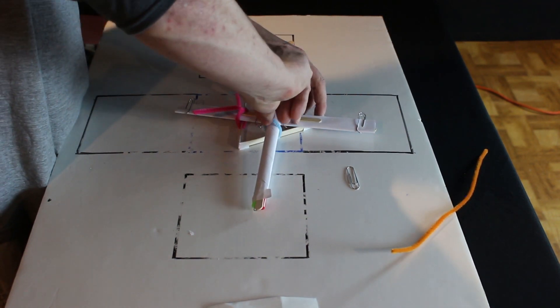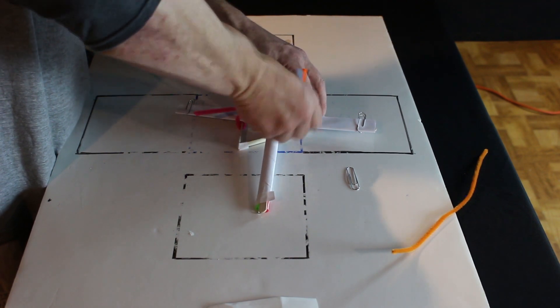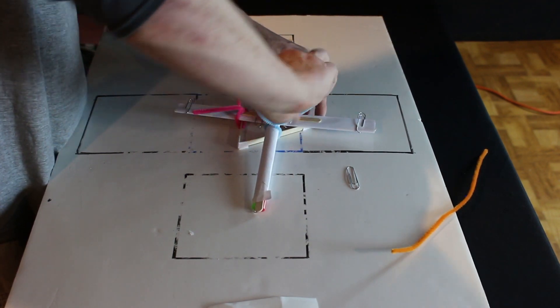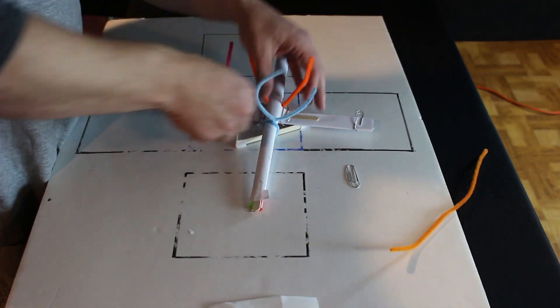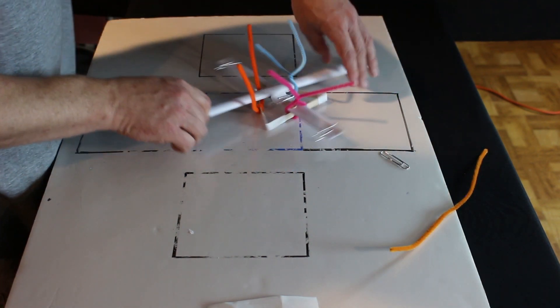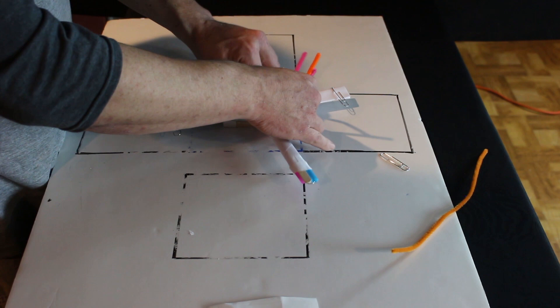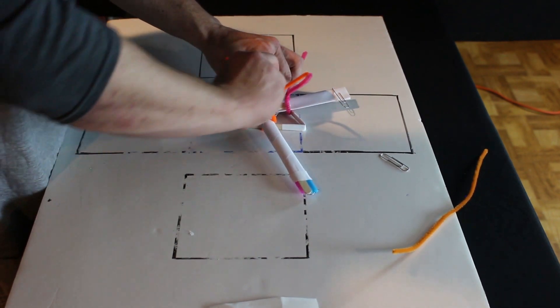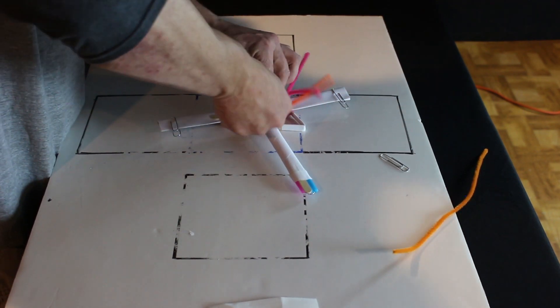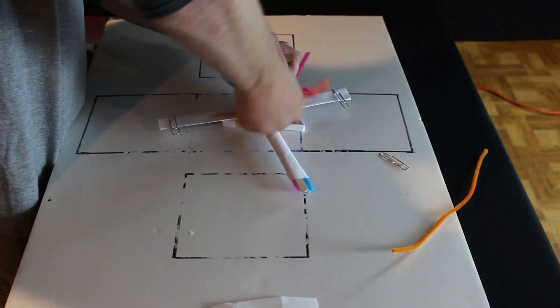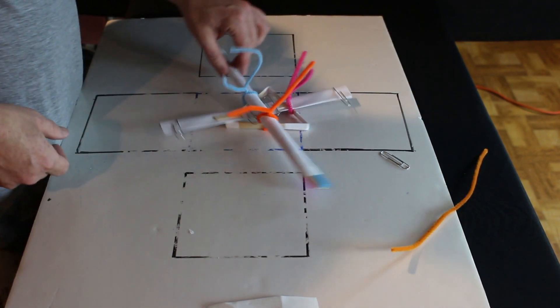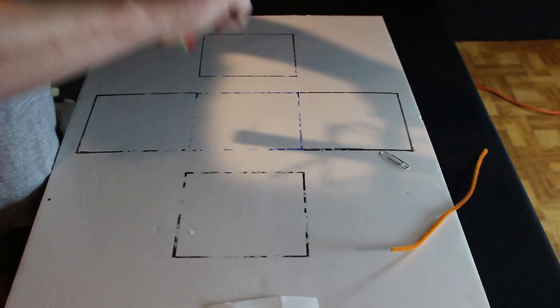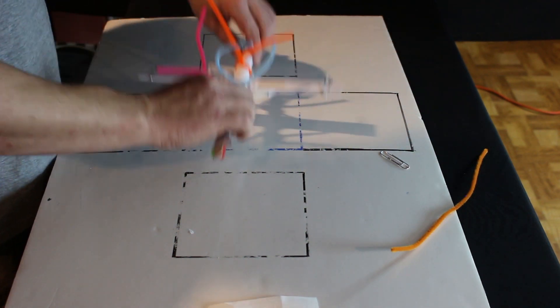Just twist it. This is another time it would be nice to have teammates. Because they can hold it while another person is twisting. There we go. Same thing with this piece. Hold it down and twist it down. Now as you can see, the entire structure is one piece.